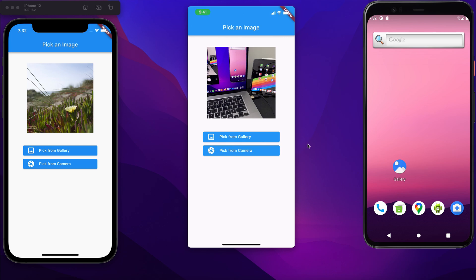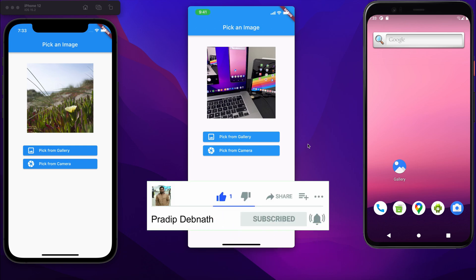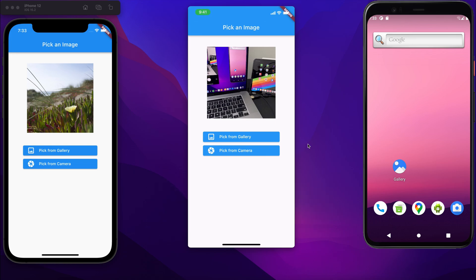This is what we are going to create today in this tutorial using Flutter. If you are interested in this kind of tutorial, hit the like button and subscribe to my channel for more tutorials. Don't forget to hit the notification bell icon so you get notified whenever I post a new tutorial. Without wasting any more time, let's get started.